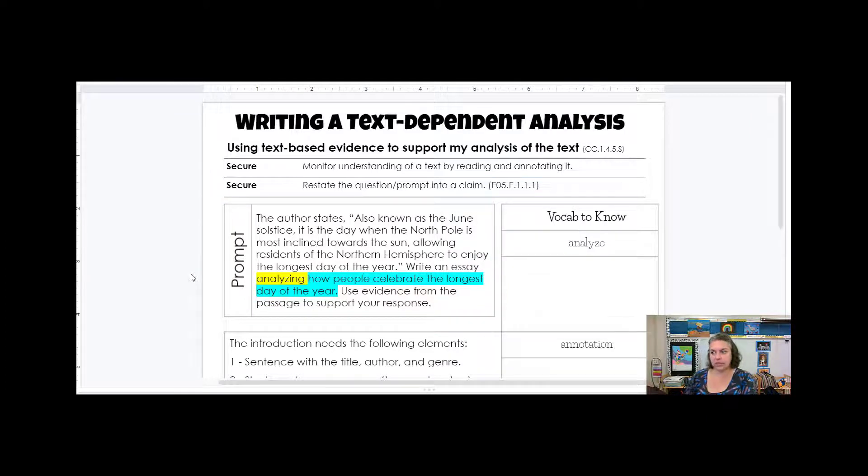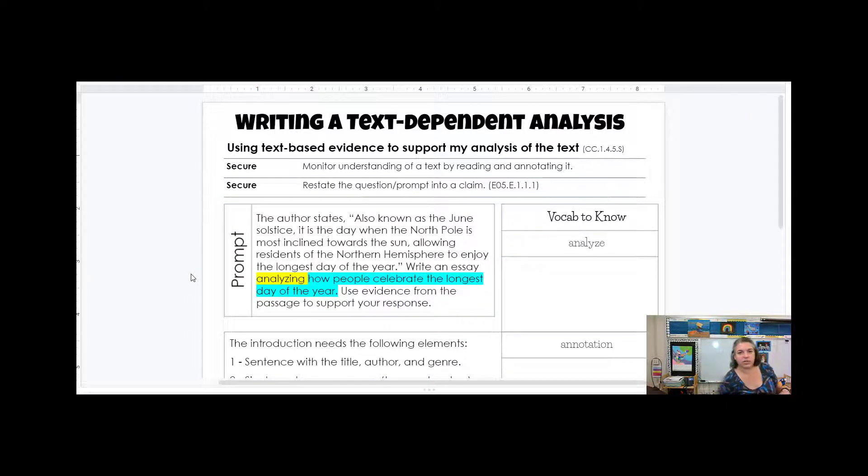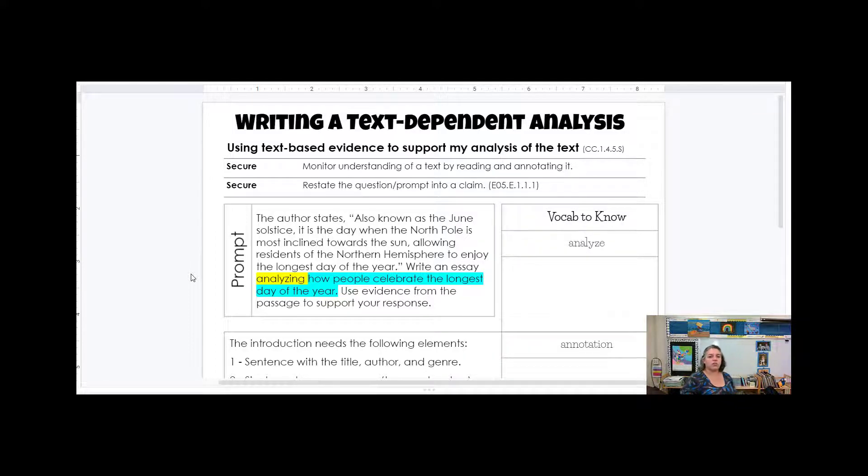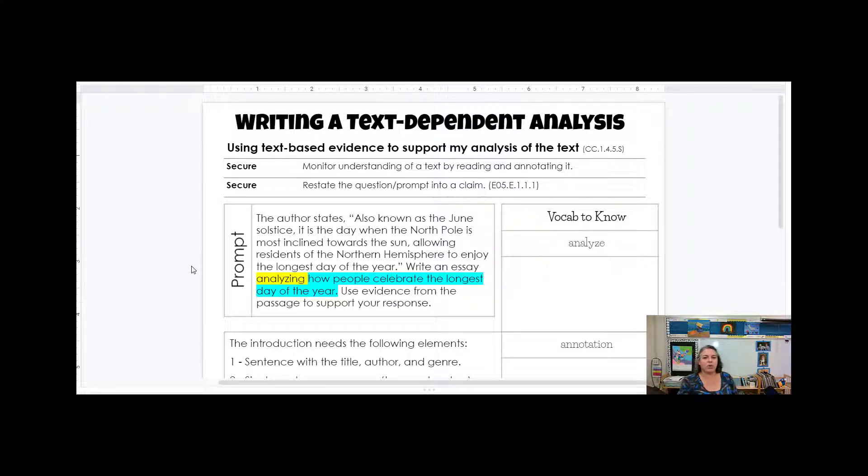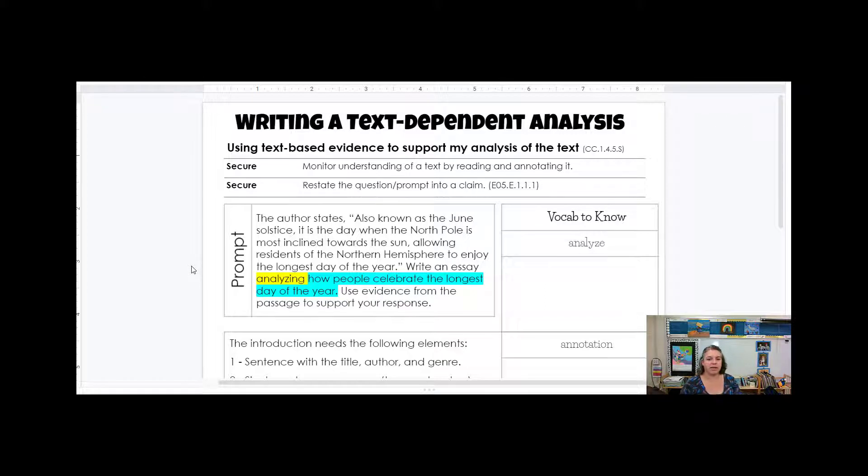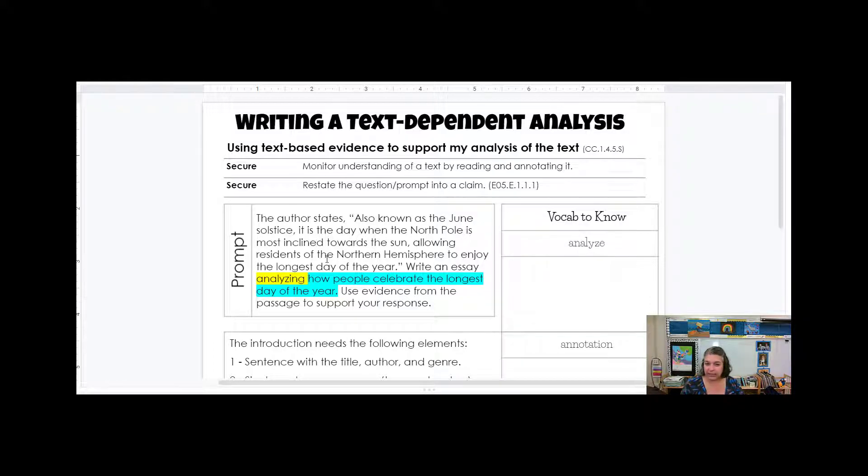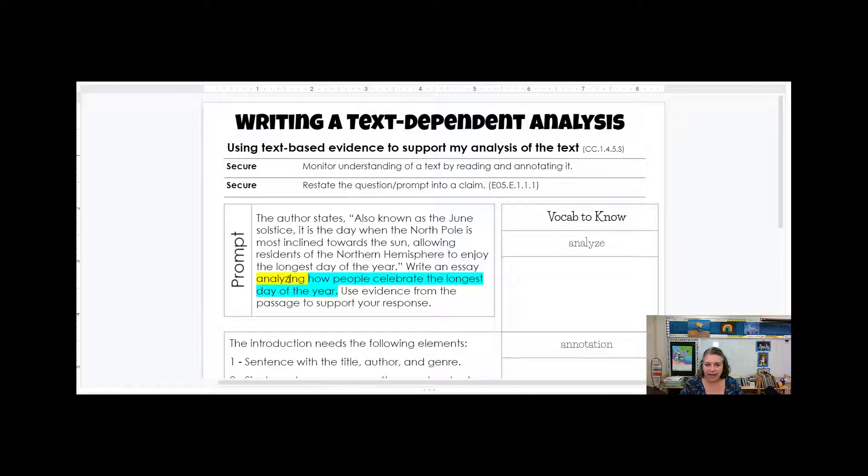Anything else about the June, about the summer solstice, it doesn't really matter. The fact that it says also known as the June solstice, it is the day when the North Pole is most inclined towards the Sun, allowing residents of the northern hemisphere to enjoy the longest day of the year, that explains what it is. So that's part of my topic. But this right here after analyzing, that's what I'm writing about.